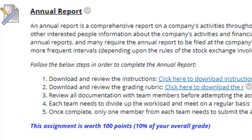Each team needs to divide up the workload and meet on a regular basis. Once you complete it, have one team member submit it to the annual report submission link. Usually the first question I receive is: where's my example? I don't give examples. There are a tremendous amount of examples out on the web from public trading companies that you can look up yourself. You have to be able to think and learn on your own when you're in business, and you also have team members you can rely upon.